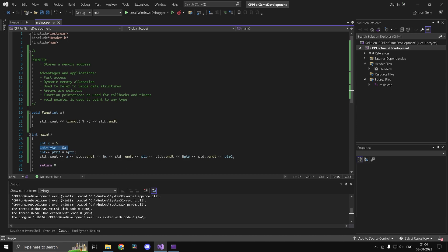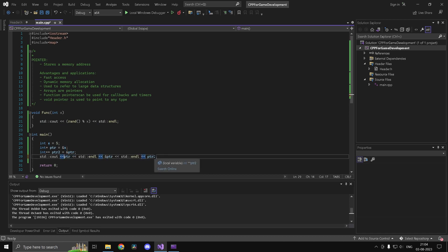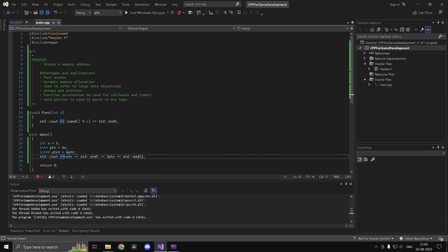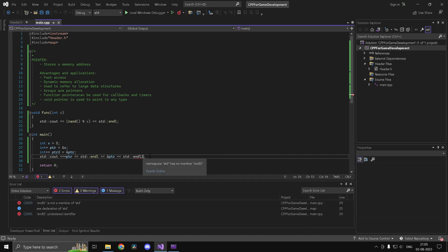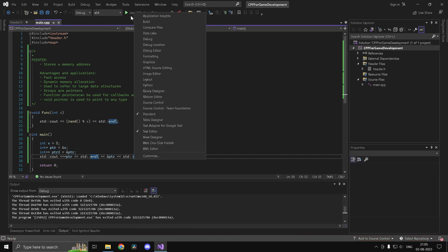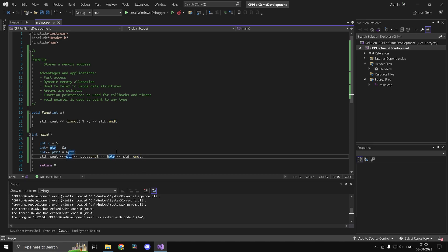What if you have a pointer but you want to get the value at that location? If we're only allowed to use ptr and not x, how would we print 5? For that you use the asterisk again — the same star operator. If you precede your variable name with it you get the value at that memory address. As you can see, we get 5 using only ptr. Typing ptr gives the address of x, and '&ptr' gives the address of ptr.